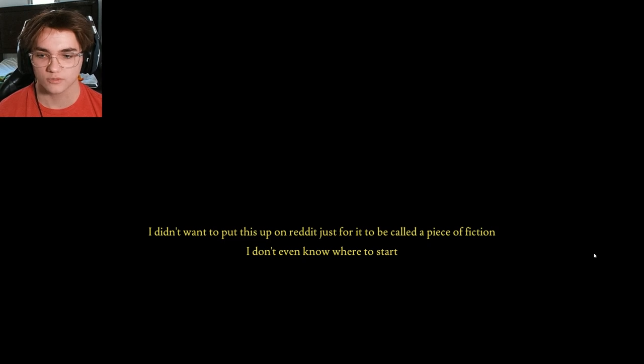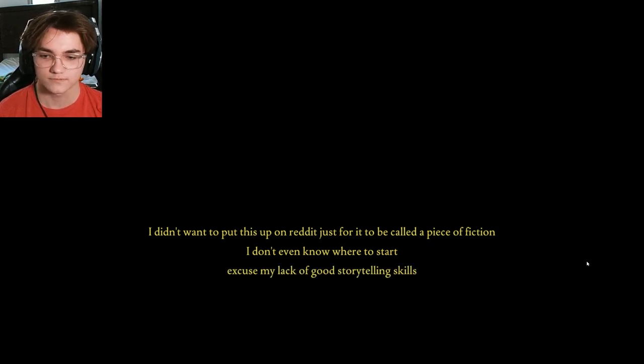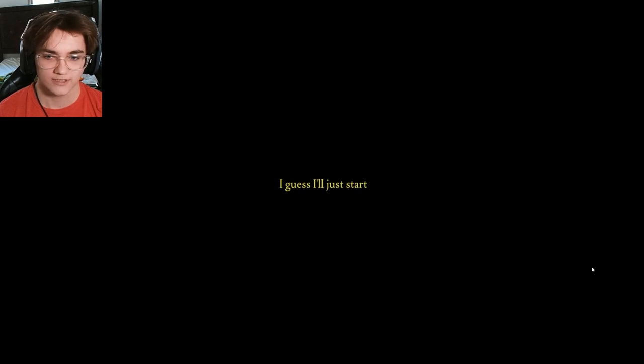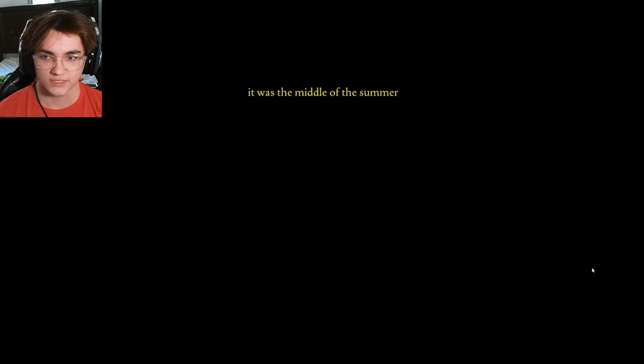I didn't want to put this up on Reddit just for it to be called a piece of fiction. Excuse my lack of good storytelling skills. Okay. I guess I'll just start. Yeah, please.